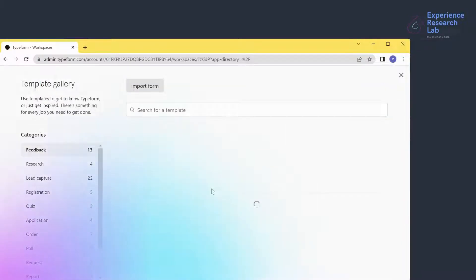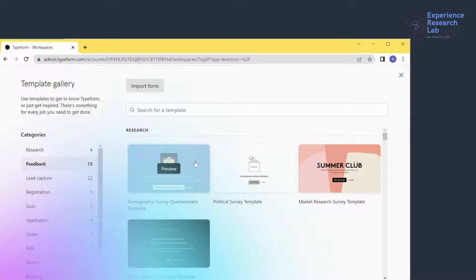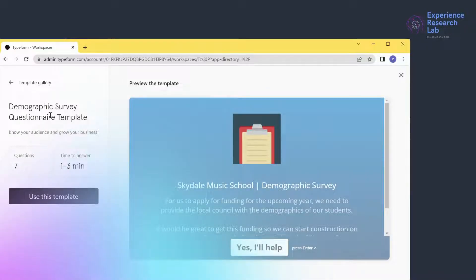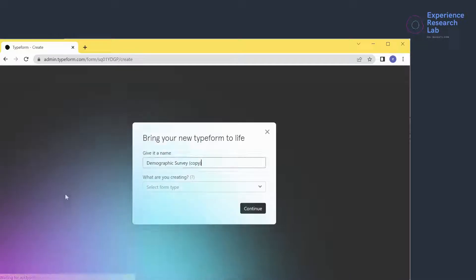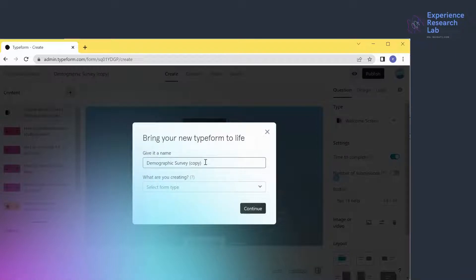So click 'Use a Template'. Currently, there are almost 100 templates available for different purposes, including research and feedback. I'll do the demographic survey questionnaire and click preview. This template has seven questions with an estimated one to three minutes to complete. To use the template, I click 'Use This Template'.